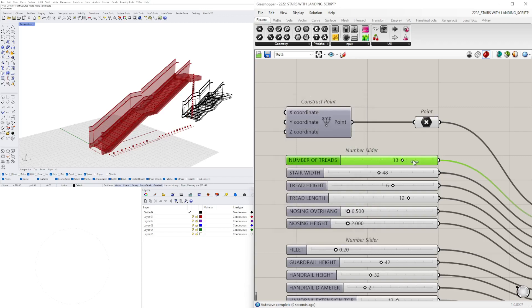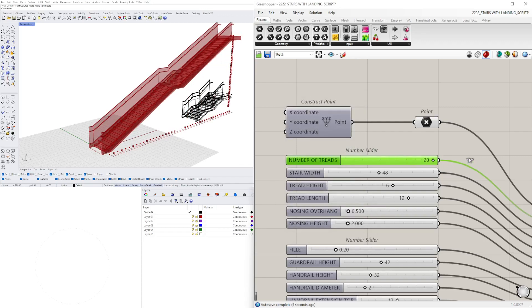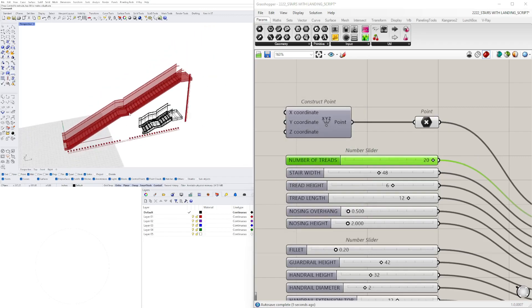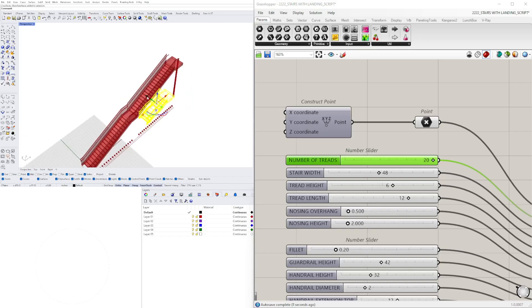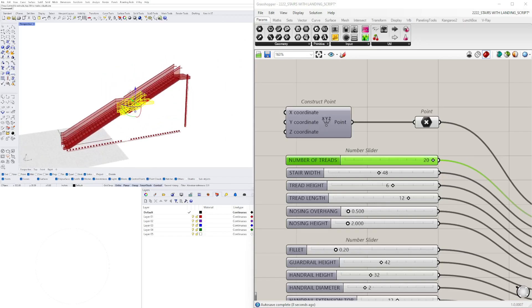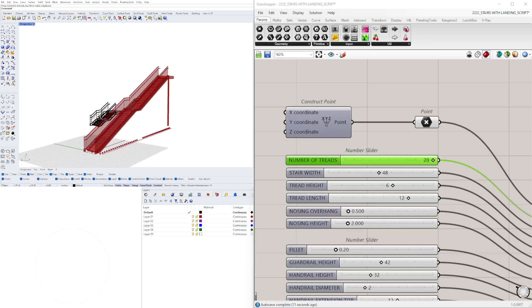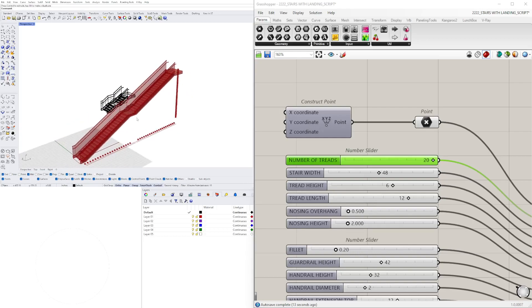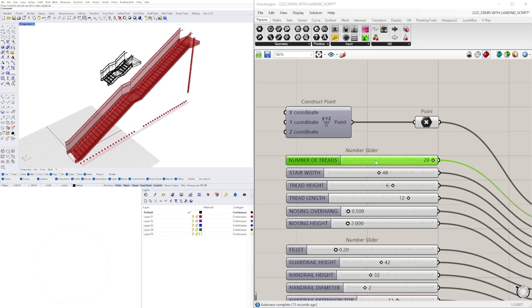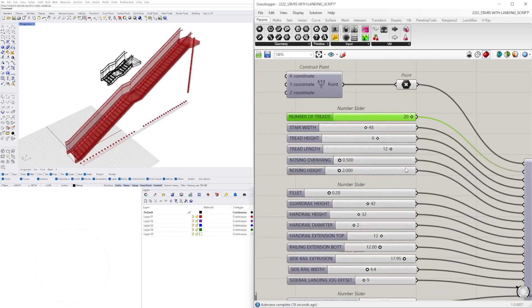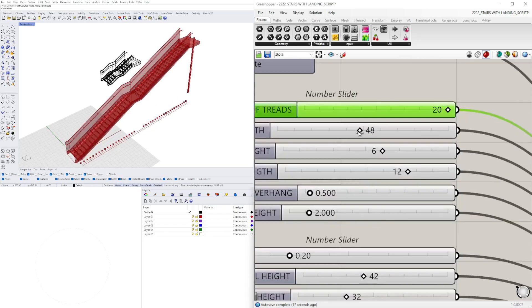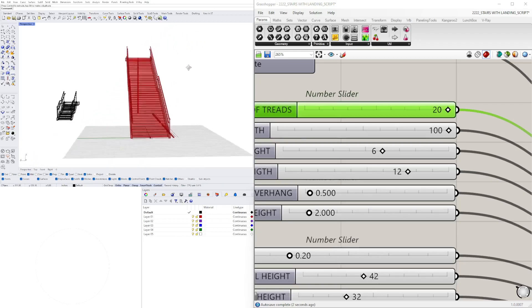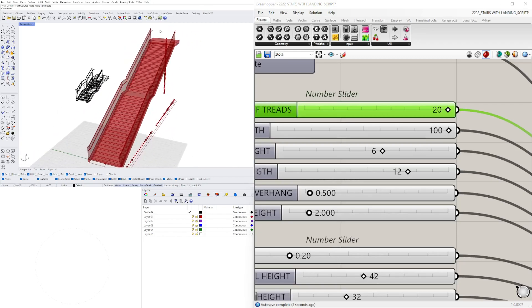We can change this and increase it. This is 20 steps, landing, and 20 steps. So if you have a large building where you're trying to tie the floor to the second floor and you need a landing, this would be the perfect set of stairs. We can of course change the width if we have more people coming up and down.